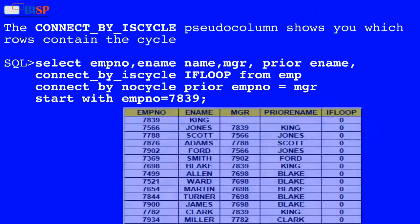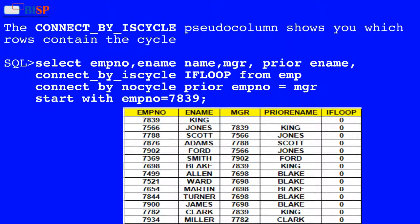The CONNECT_BY_ISCYCLE column shows you which rows contain the cycle. Below is an SQL statement which displays how we implement CONNECT_BY_ISCYCLE: SELECT employee_number, employee_name, manager, PRIOR employee_name, CONNECT_BY_ISCYCLE AS loop FROM employee CONNECT BY NOCYCLE PRIOR employee_number = manager START WITH employee_number = 7839.